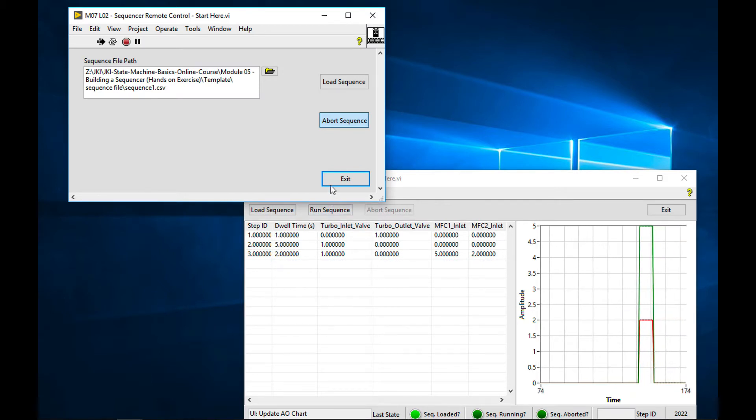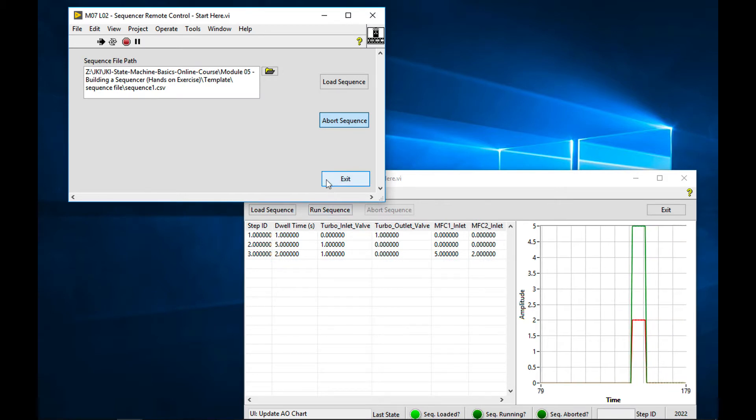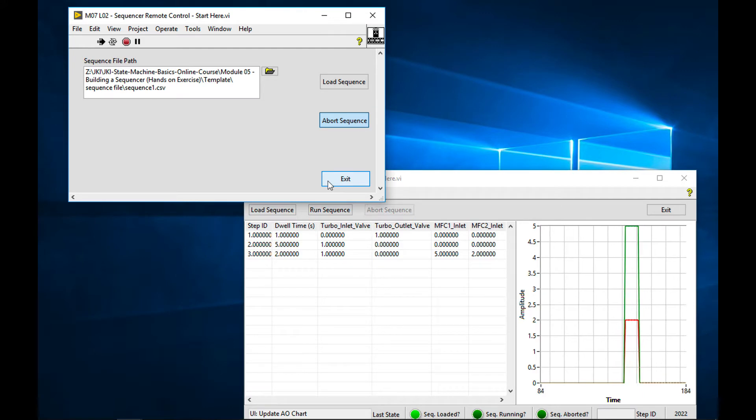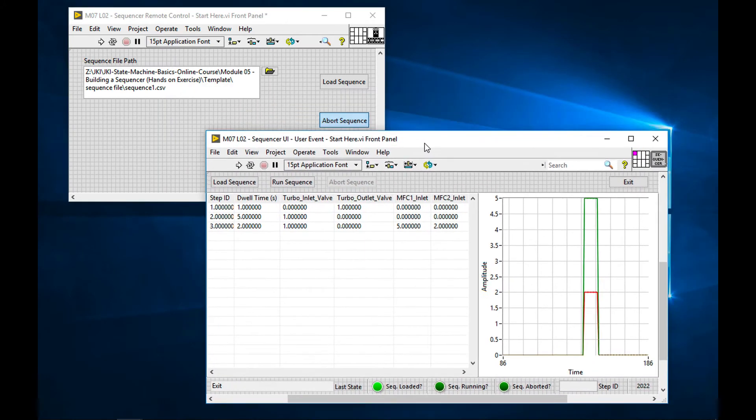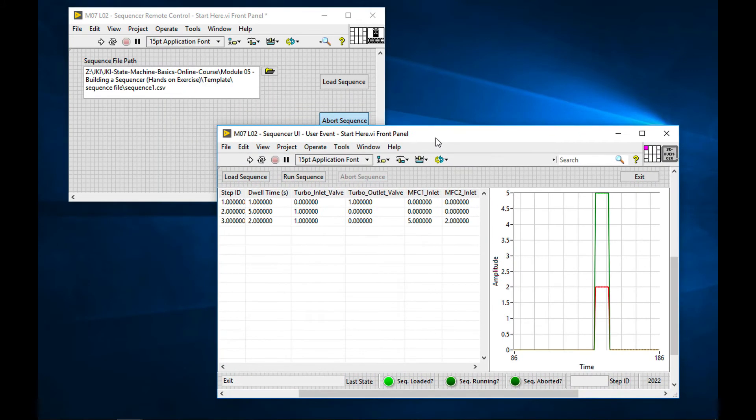Fantastic. And so finally here, if we exit from our remote control, we see that it also exited the sequencer, just as we thought it would. So there you go.